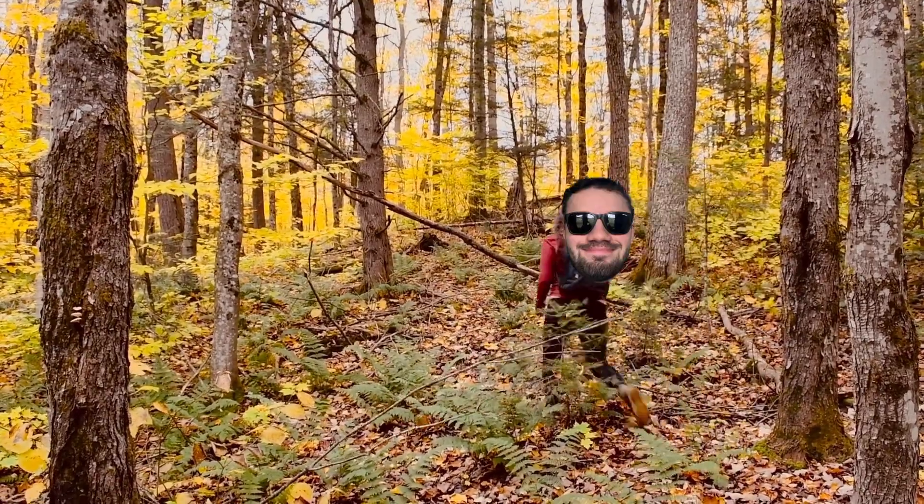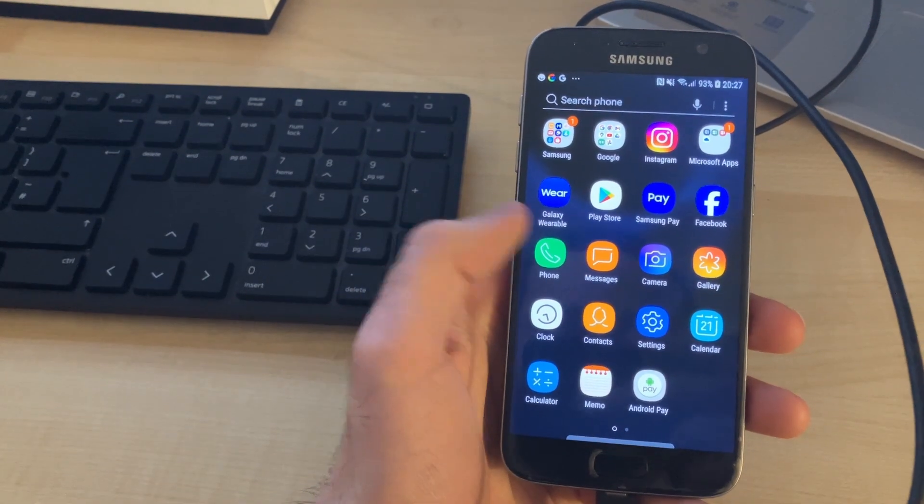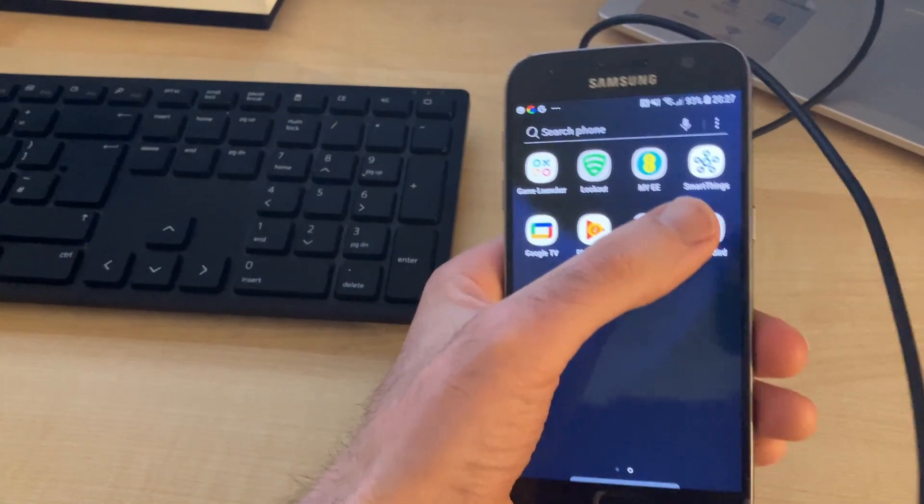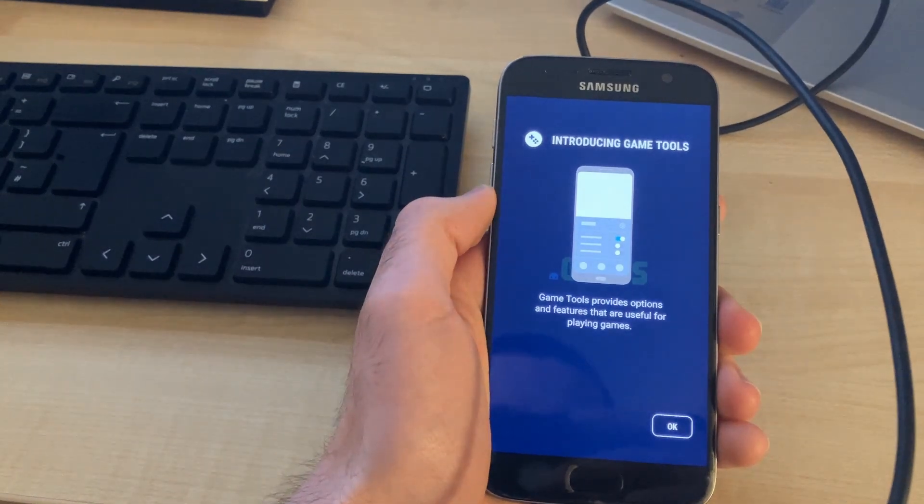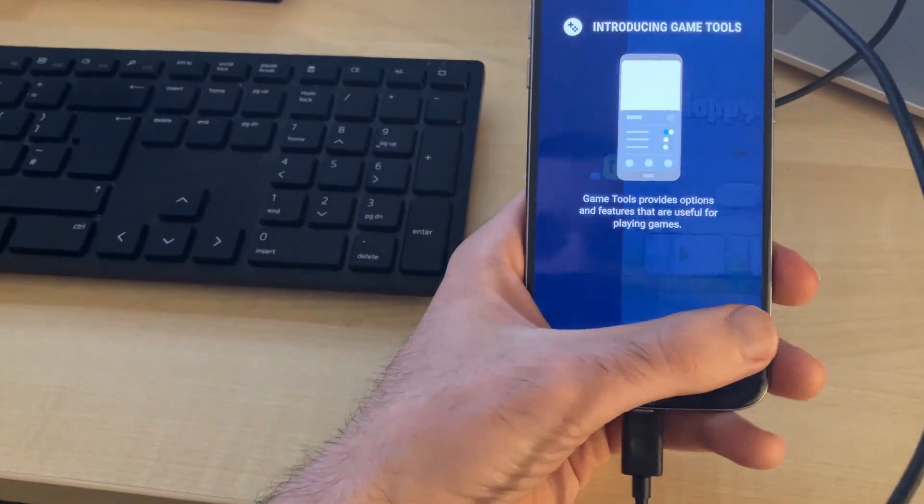And so off I skedaddled. Once I had the device, I was able to confirm that Flappy Bird worked on it. And here is my first attempt playing it.